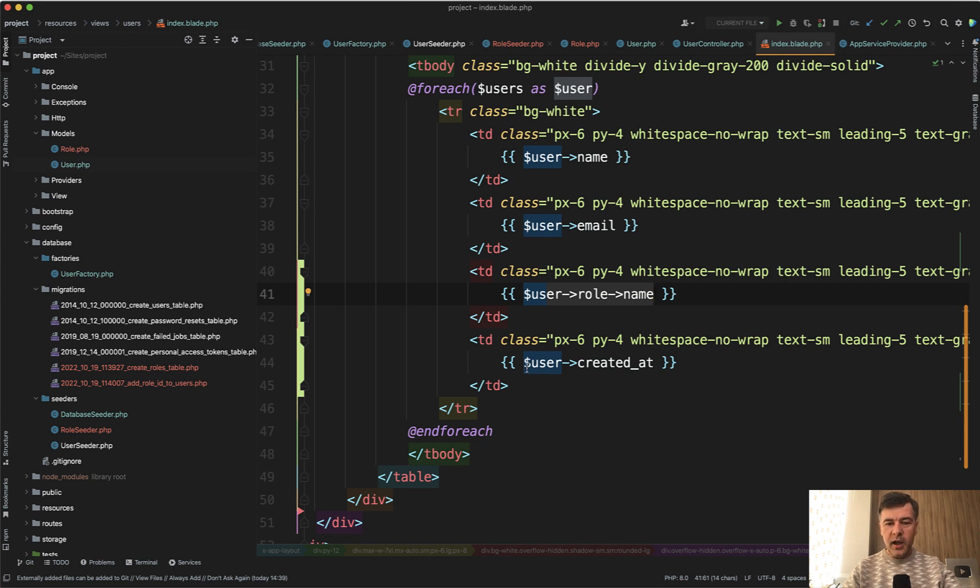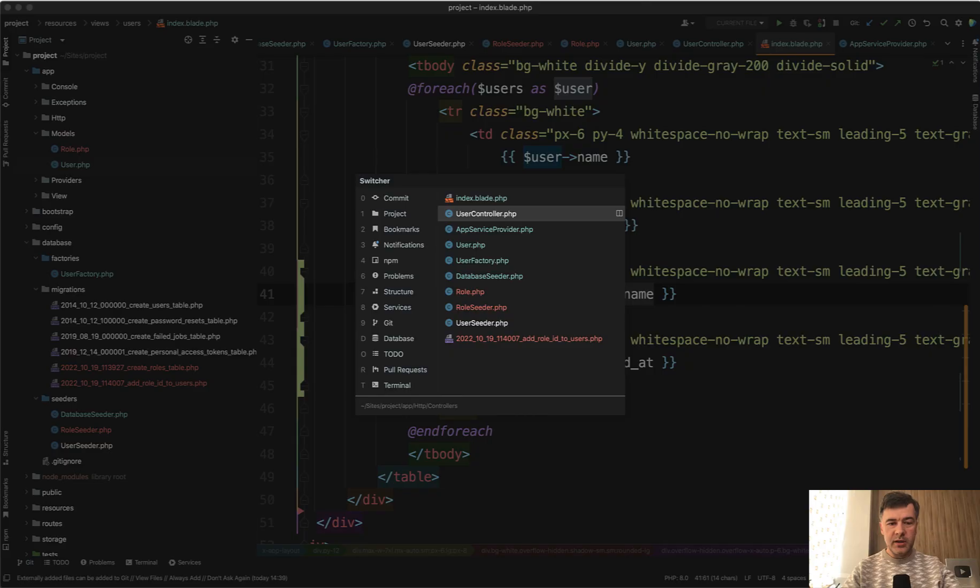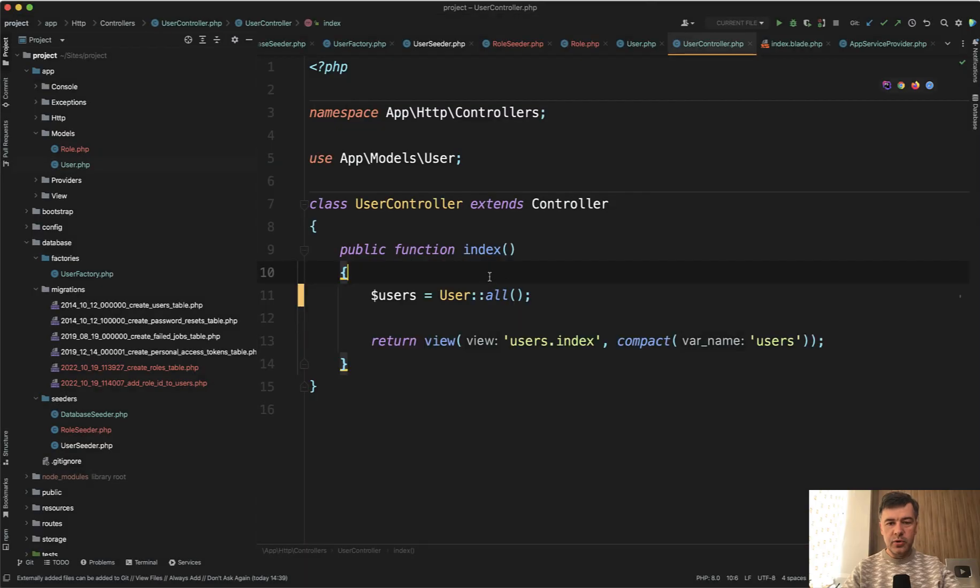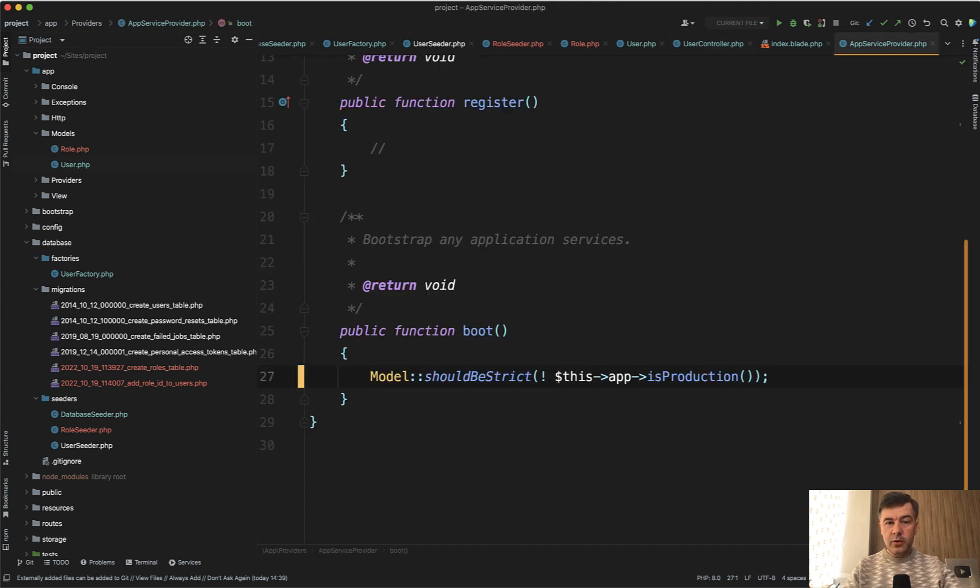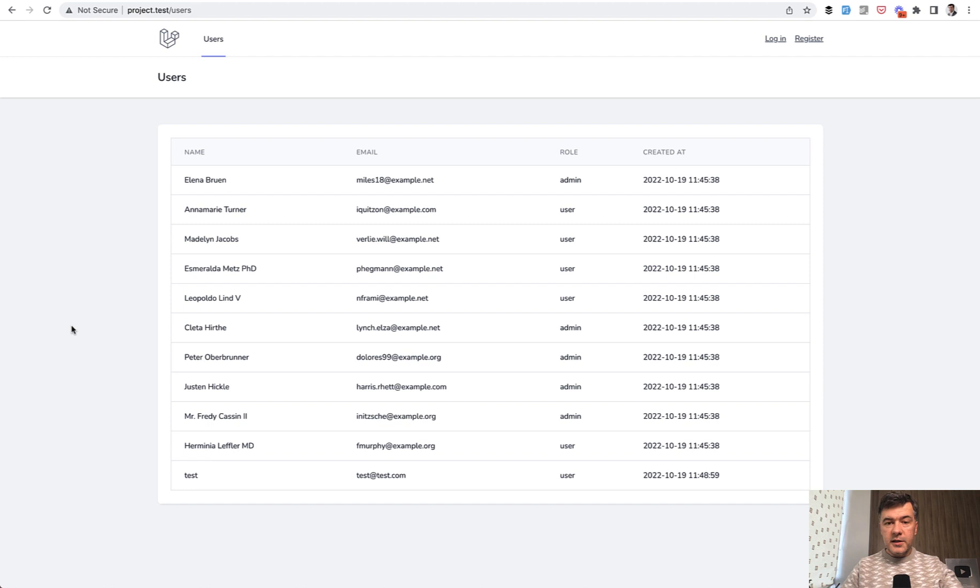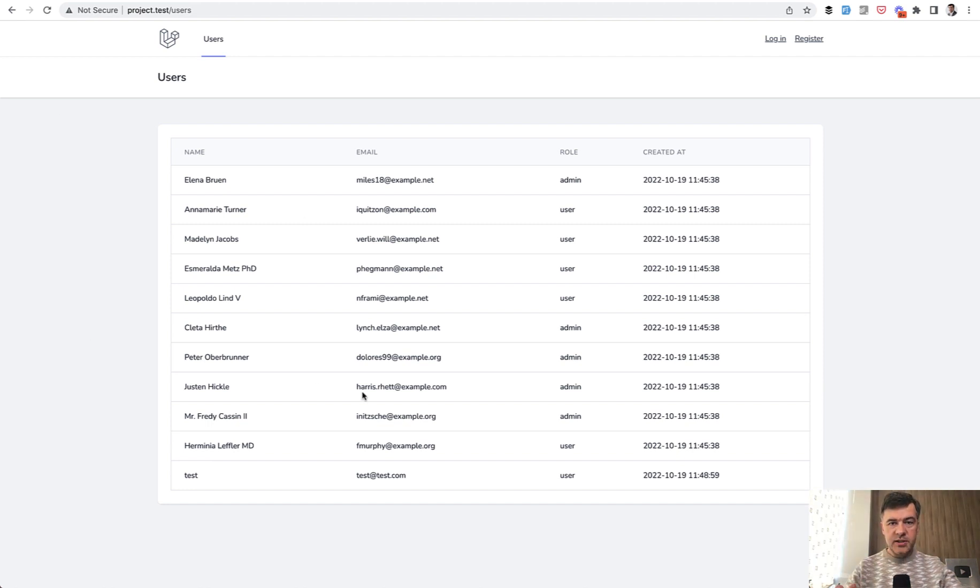So I have user role name, which is n plus one query problem because I don't do eager loading here. It should be user with role, right? So if I don't enable strict mode in the app service provider, let's comment that out. The table would load successfully. It would just have a lot of database queries, but it would not throw any exceptions or any errors. It would just load causing you performance issues.